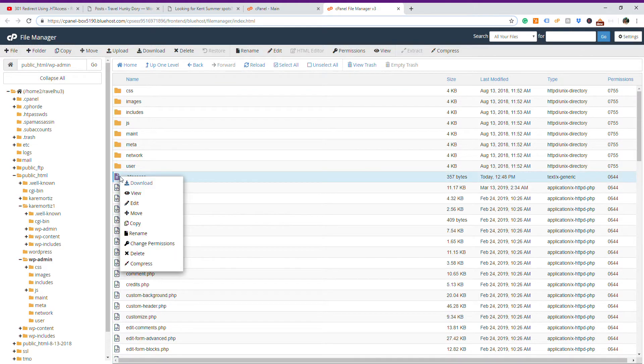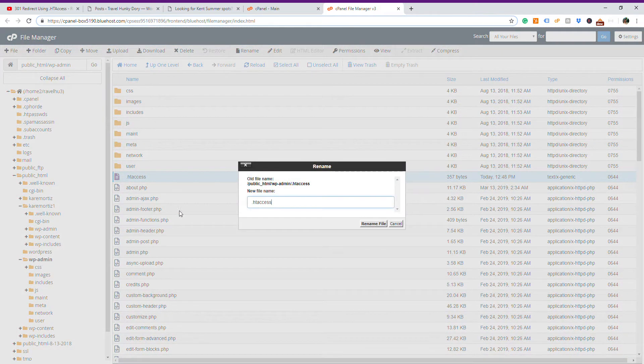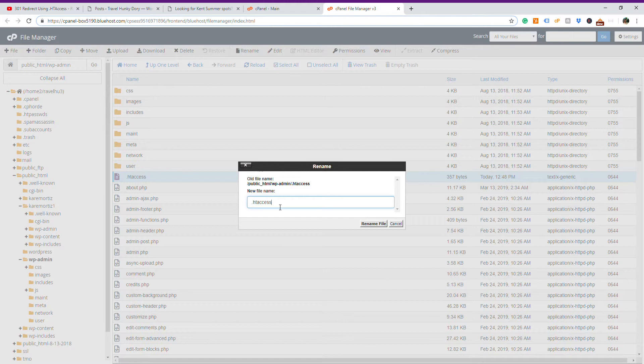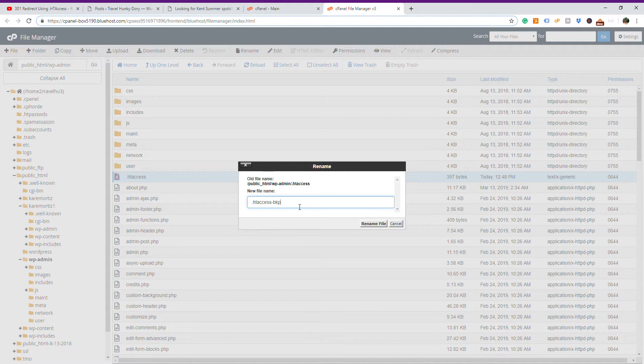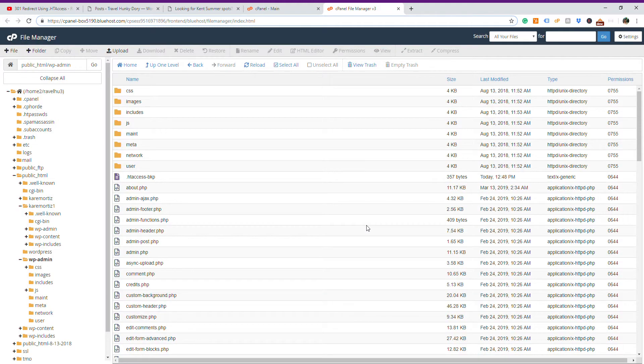So you select it again and rename it. Once you rename it, let's say BKP, which is a short handle for backup to better identify the file. You rename the file, and once you rename it, you move it.